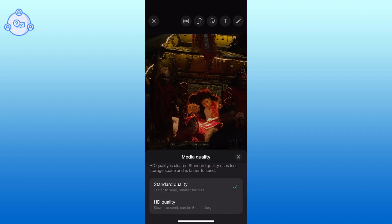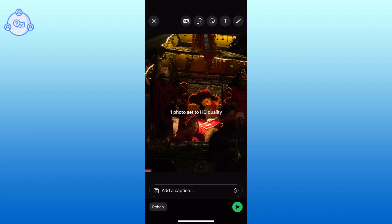From the menu, tap on the HD quality to send the photo in high resolution. Finally, tap the send button to share your high quality image.